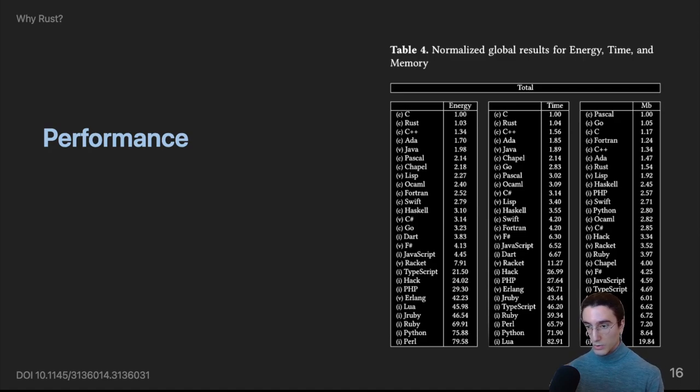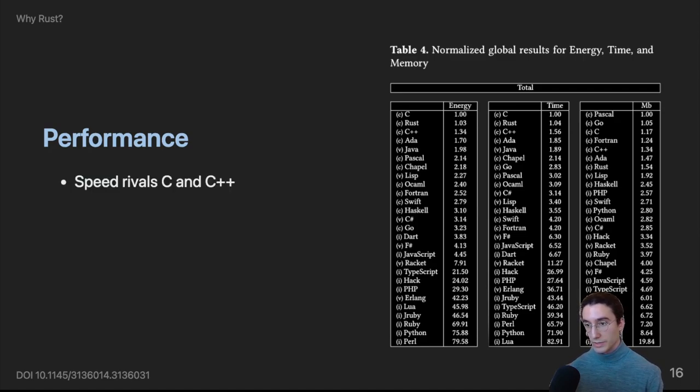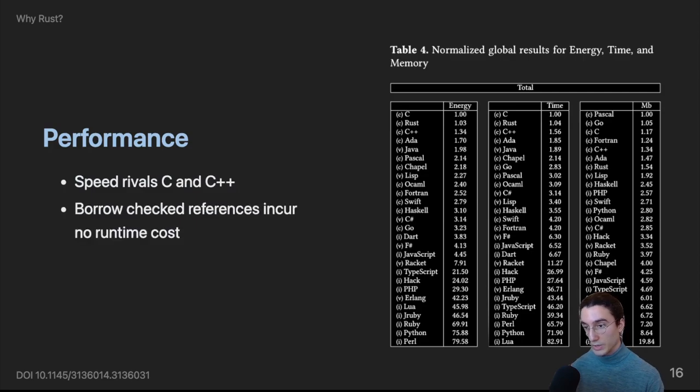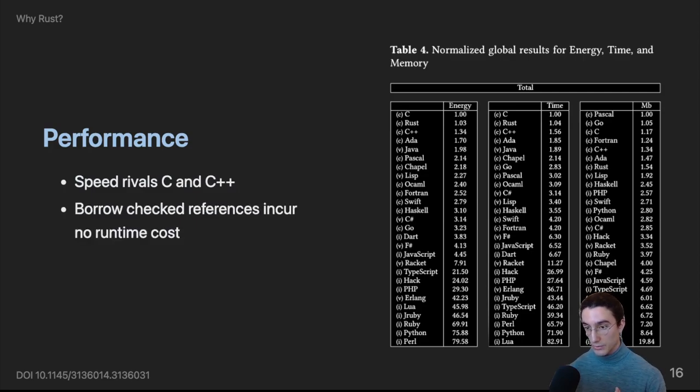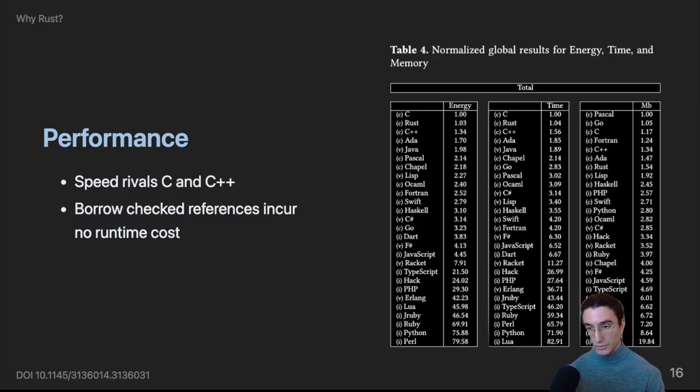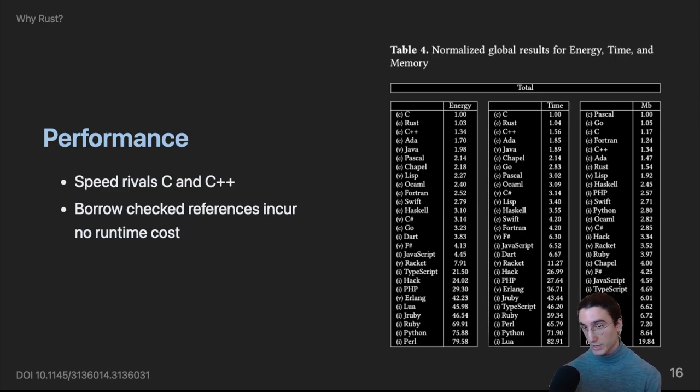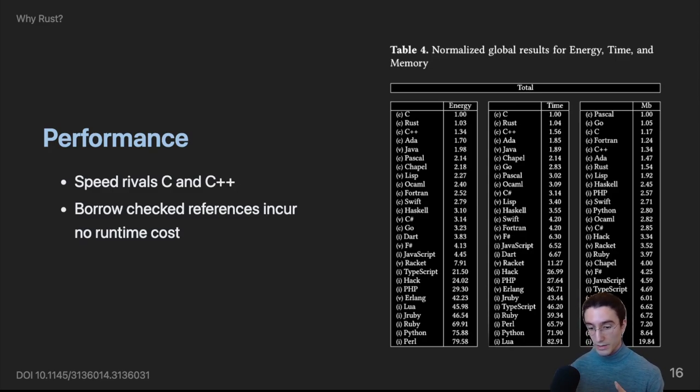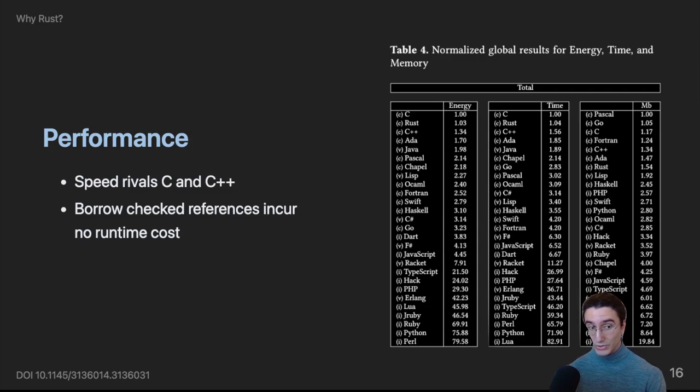One of the many reasons this is possible is due to the borrow checker, which validates reference lifetimes at compile time, not at runtime. This is in contrast to standard unique pointer, standard shared pointer, standard weak pointer in the C++ standard library, where they're validated at runtime. And they're also not safe.